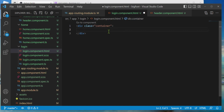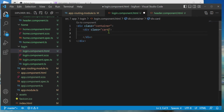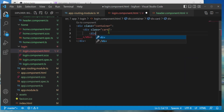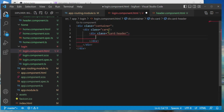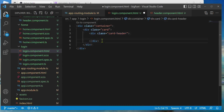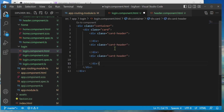Now we're going to add a Bootstrap card inside the container: div class equals card. The card has a header, a body, and a footer, so let's add those — I'll copy and paste the div structure. This one is going to be the card-header, this is going to be the body, and this is going to be the footer.